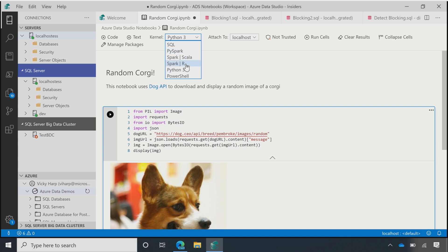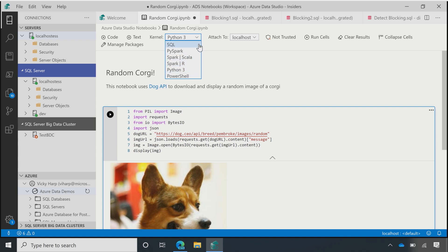And you can see here we've got a number of other kernels mentioned, and we've got PySpark, Scala, R, Python, PowerShell, and SQL are shipping in the product.